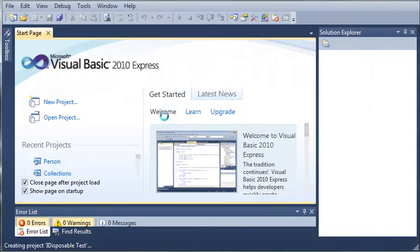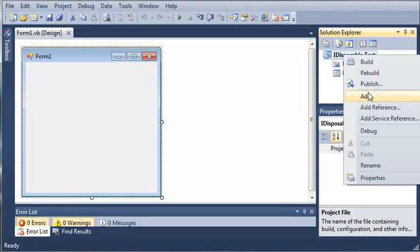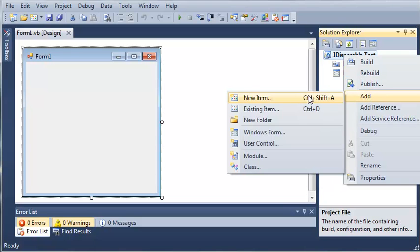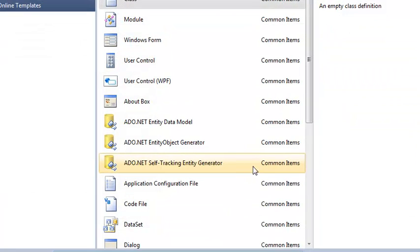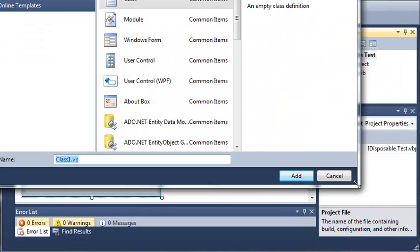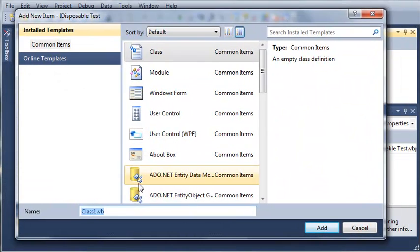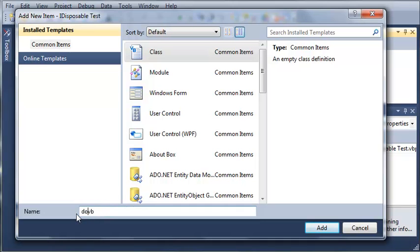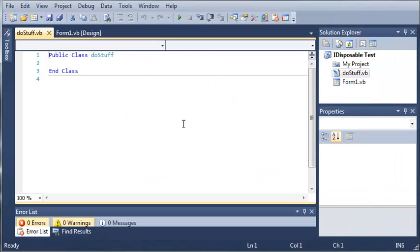So now what we need to do is add a class to our iDisposableTest. So we will add a class and we will call this class doStuff. So we have a class that will doStuff.vb and we'll go ahead and click add.